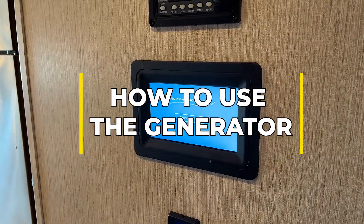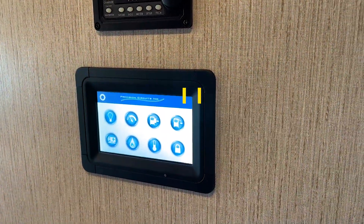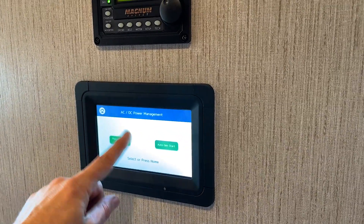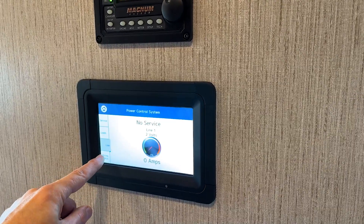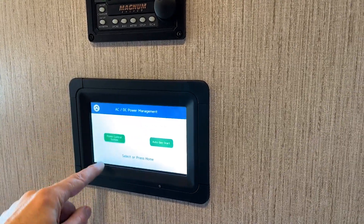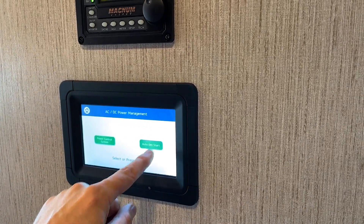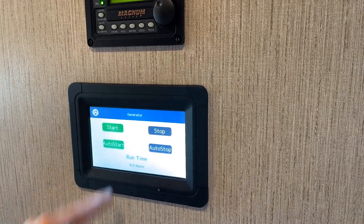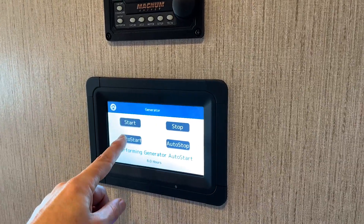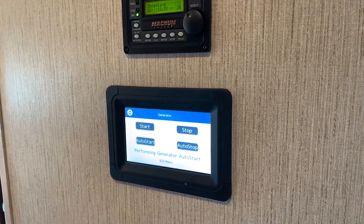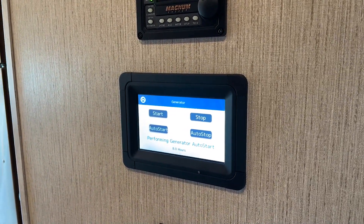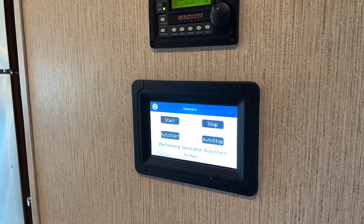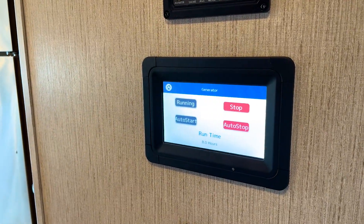To turn on your generator, go to the main screen and click on the generator item. The power control system will show how your different outlets are working. Go to Auto Gen Start, then Manual Operation, then Auto Start — that will allow you to start the generator. It might take a few seconds before the generator kicks in, so be patient.